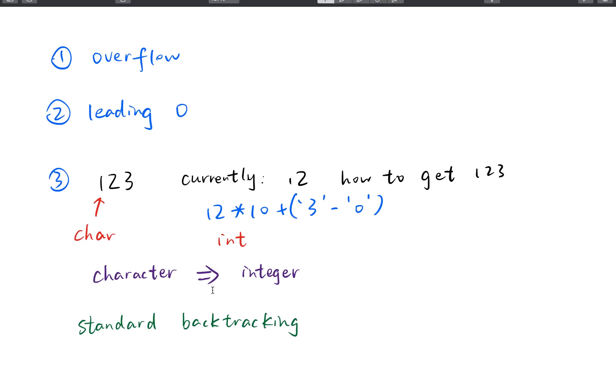So actually we only have three points to notice. One is the overflow and another is leading zero. And the third point is that how to convert characters to their integer.